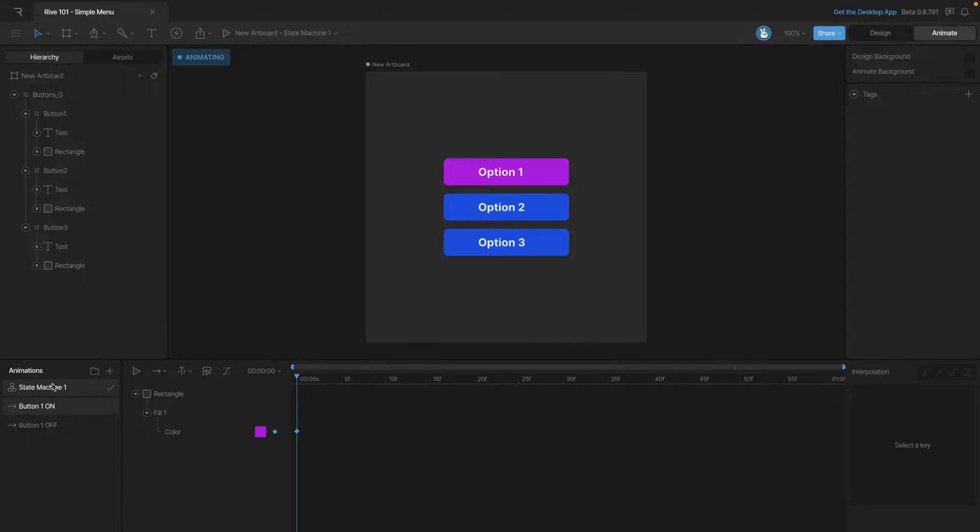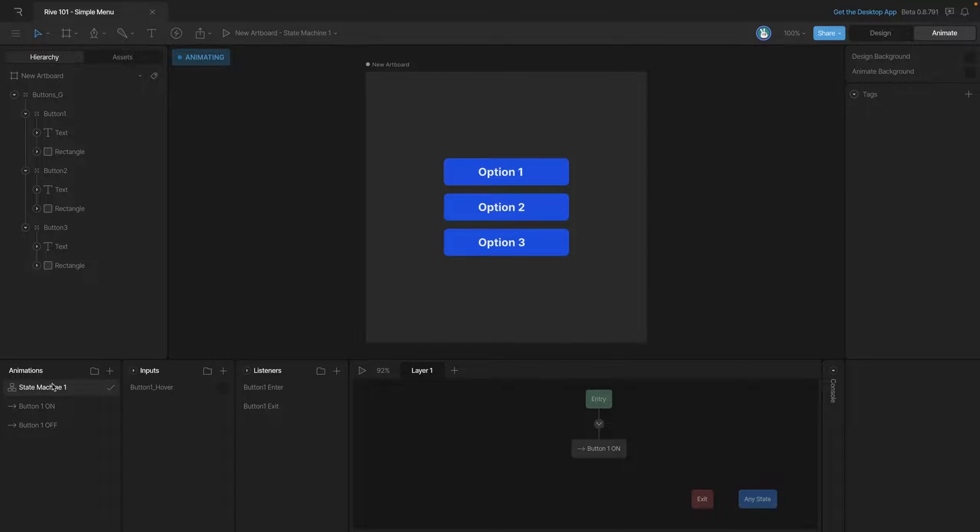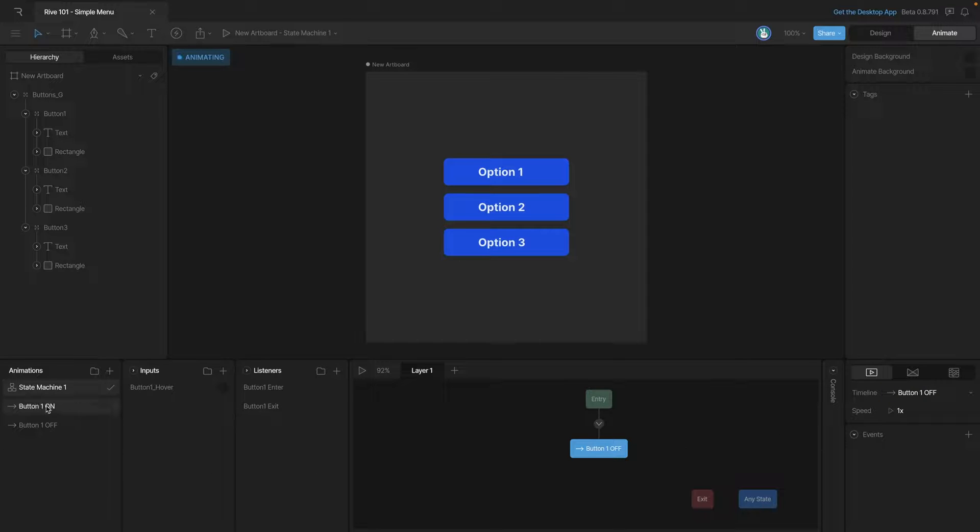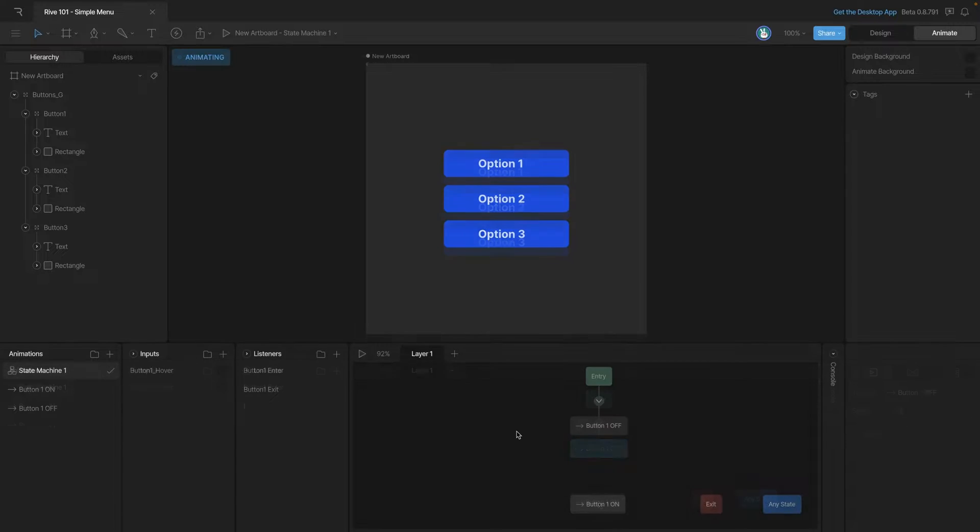Now let's go back to the state machine and add these new states in. As you can see right now our entry state is hooked to the on state but we actually want to change it to the off state. And then from the off state we want to go into the on state.